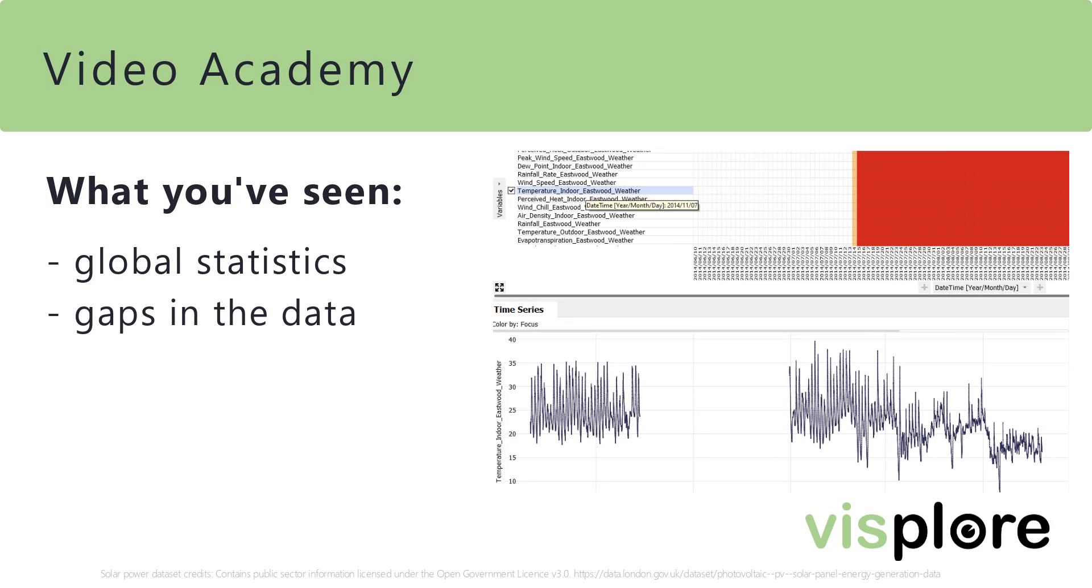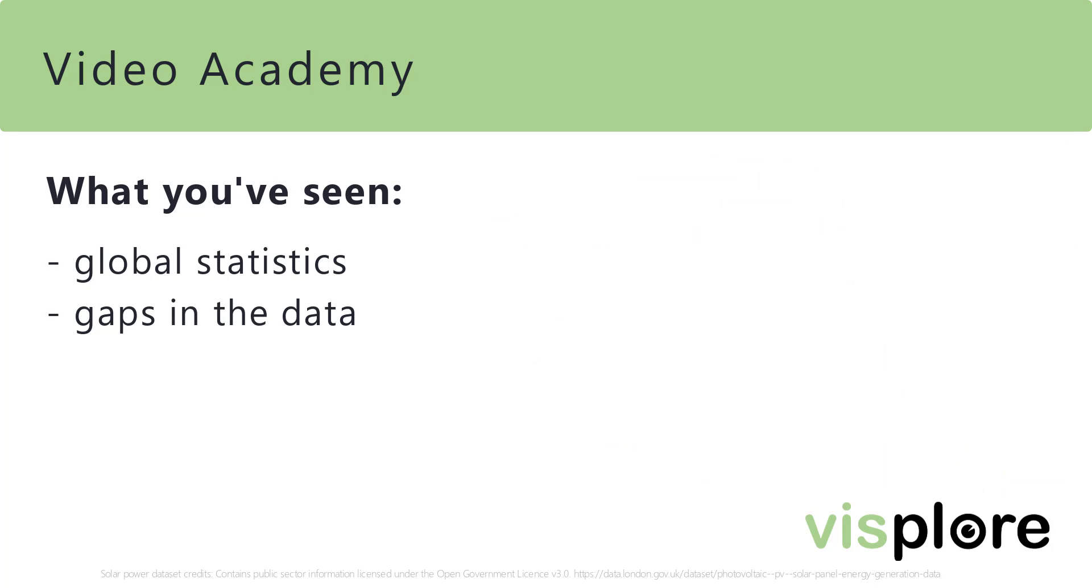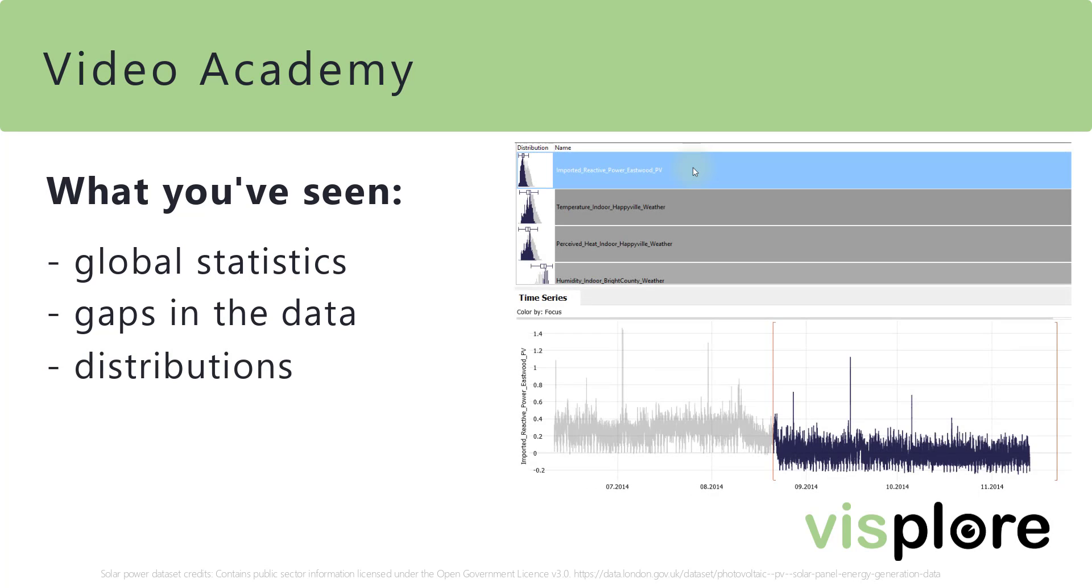Then, we investigated the presence and distribution of gaps in the data. We looked at distributions in histograms, which may reveal process changes.